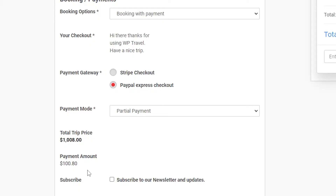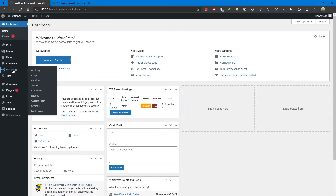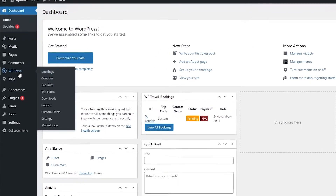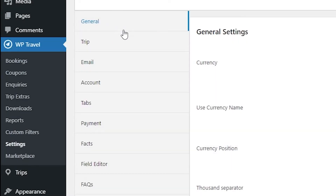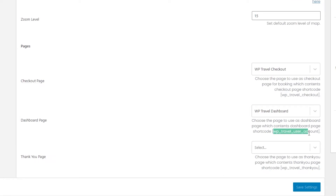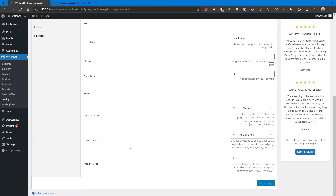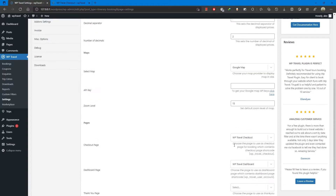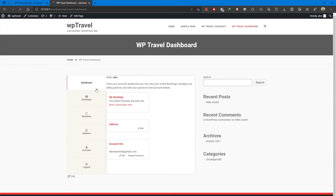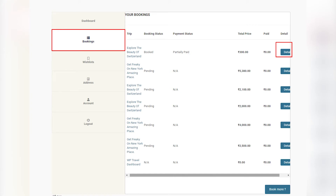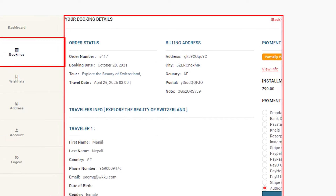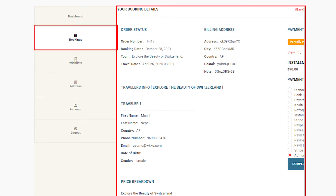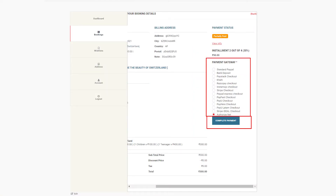After the booking is completed with partial payment, the remaining installment amounts should be paid through the user's dashboard page. To set up the dashboard page, create a page and add the shortcode provided under the Dashboard Page input field at Admin Panel → WP-Travel → Settings → General. The page created using the WP-Travel user account shortcode should be assigned as the dashboard page. For further payment, go to the user's dashboard, click on the Bookings tab to view your list of booked trips, then click the Details button on the relevant trip.